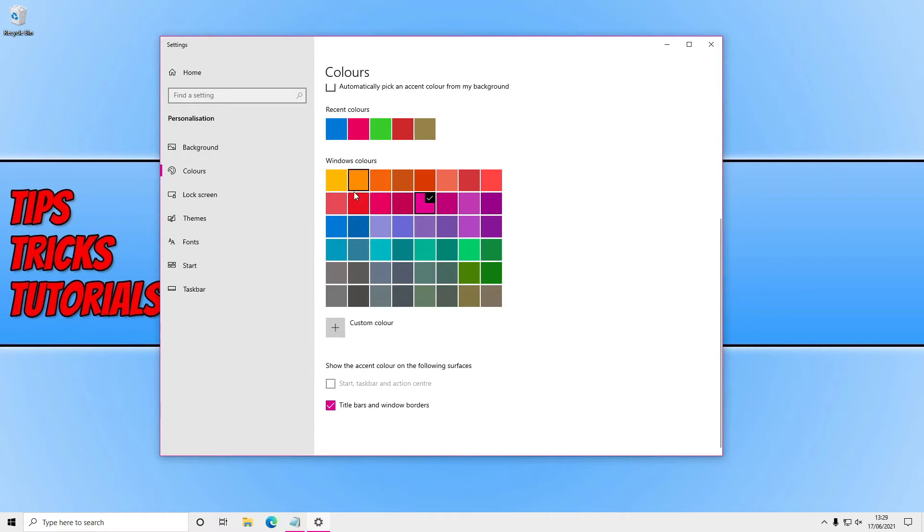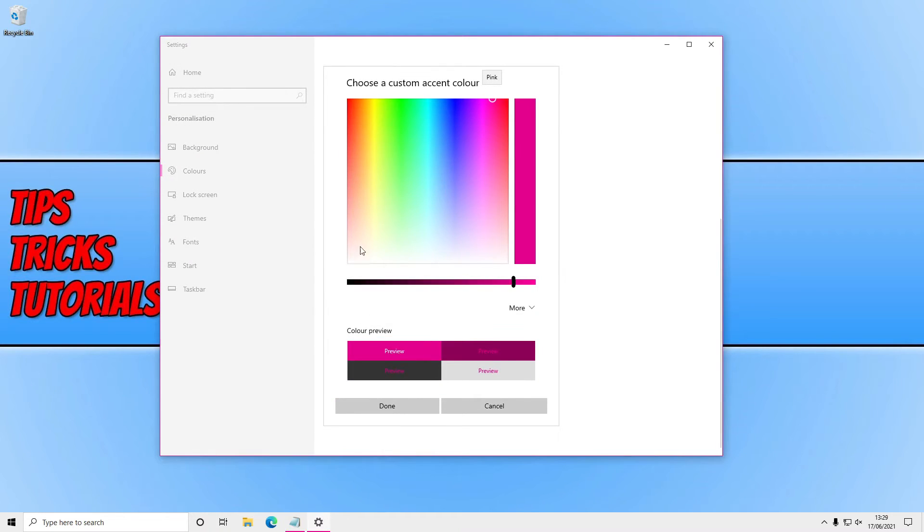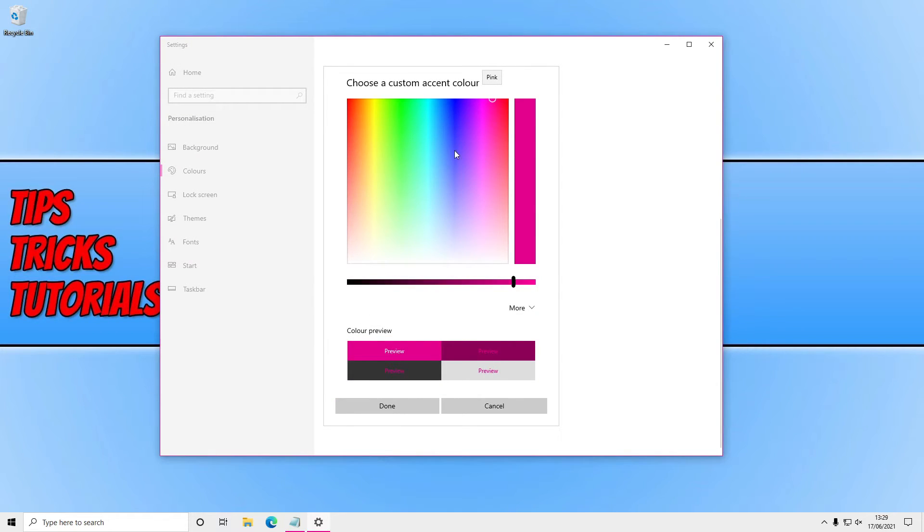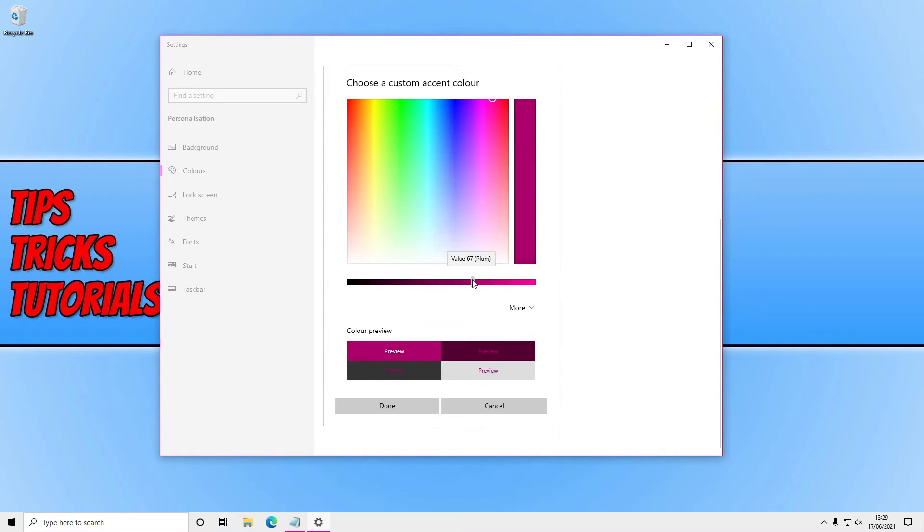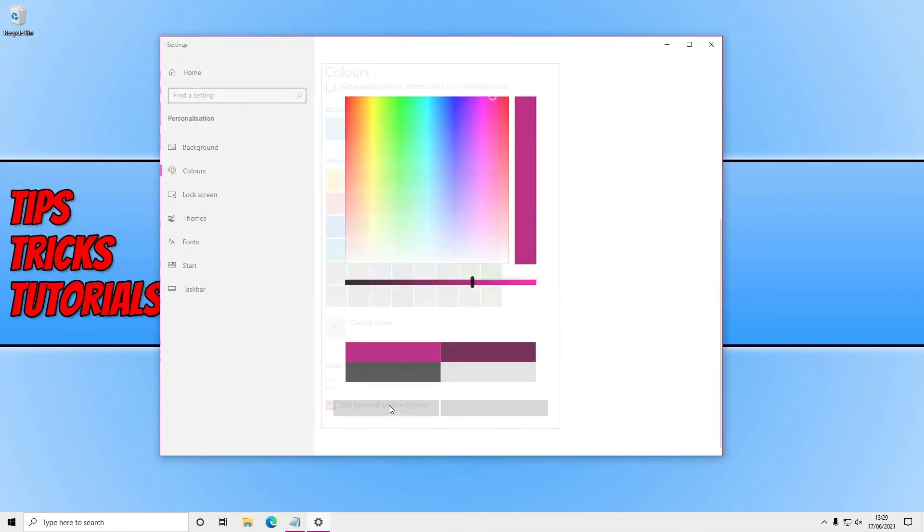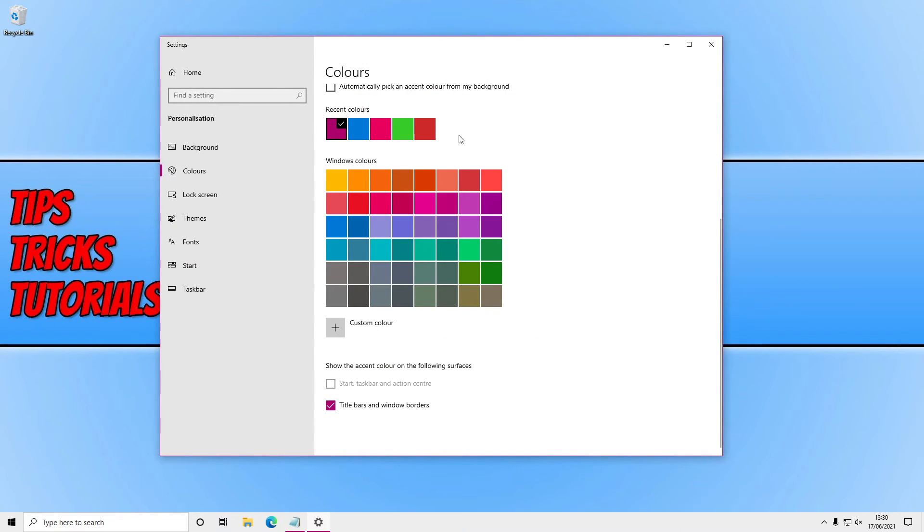If you're not happy with just these colors here you can always click on custom color and you have a huge range of colors to choose from. You can also then make them a darker shade or a lighter shade, whatever you want to do, but once you're happy with one of these selections you would just press done and then your borders and your title bars will change to that color.